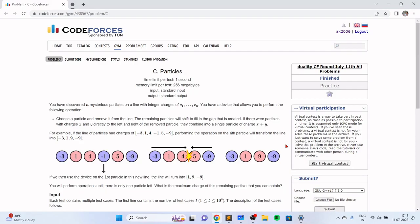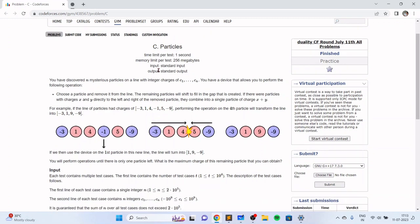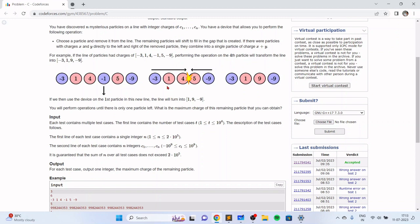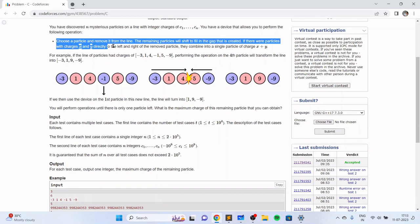Hello everyone. In this video I will go over my solution for the problem named 'particles', taken from today's Codeforces round. In this problem we are basically given n particles with charges c1 to cn, and we want to find out what is the maximum charge of a resulting particle if we can combine particles in the following manner.